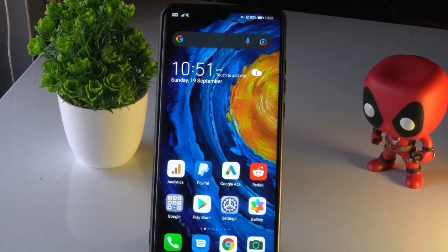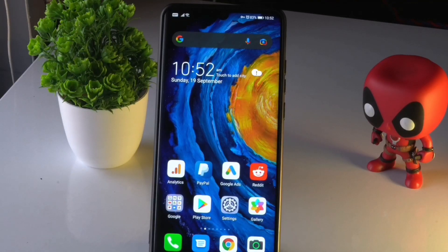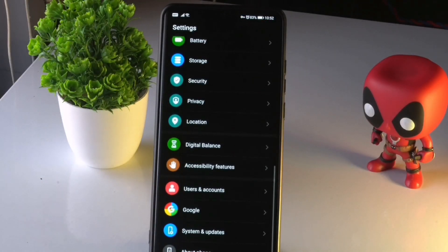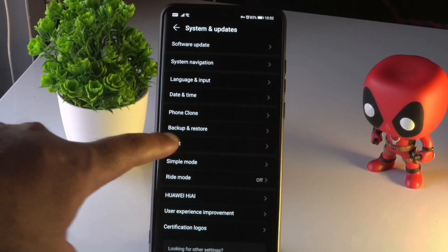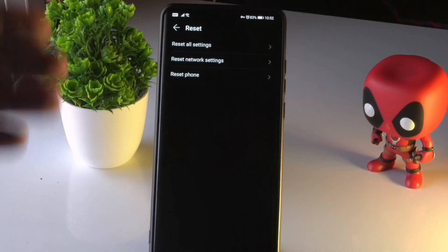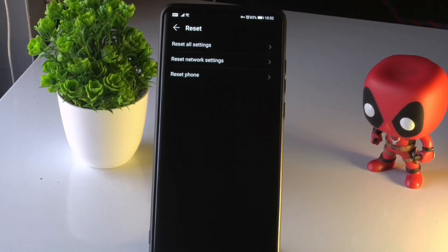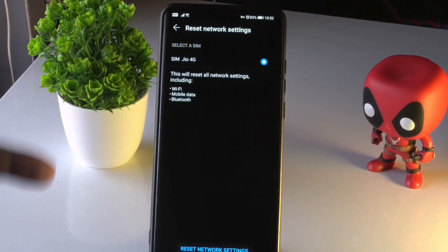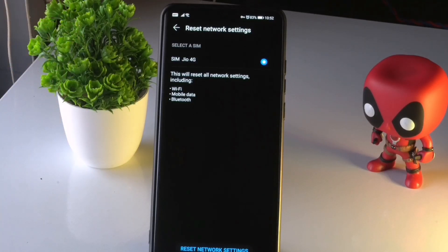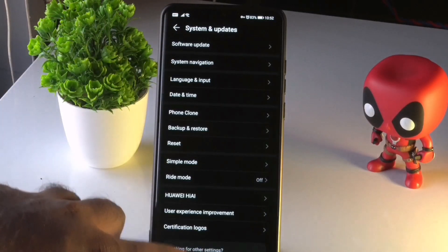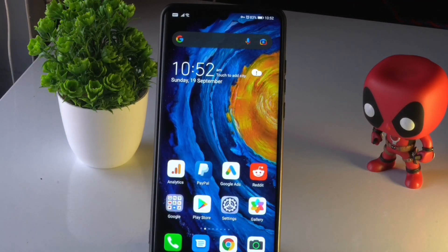The next solution is to reset network settings. Go to Settings, scroll down to System and Updates, and tap Reset. You'll see options including Reset All Settings, Reset Network Settings, and Reset Phone. Tap Reset Network Settings — this will reset Wi-Fi, mobile data, and Bluetooth settings. Then check whether the issue is solved.